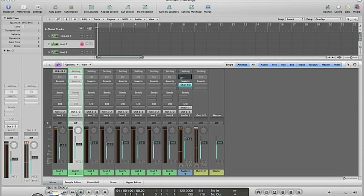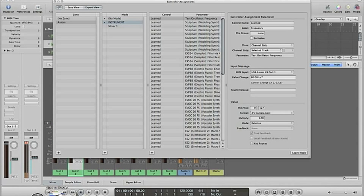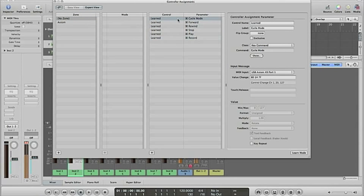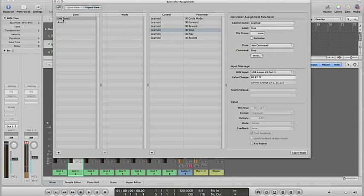First of all, I have two modes we can go here in the no zone. I have everything, all the cycle mode, forward, rewind, stop, play, record. That's the only thing I have in this zone, no zone.